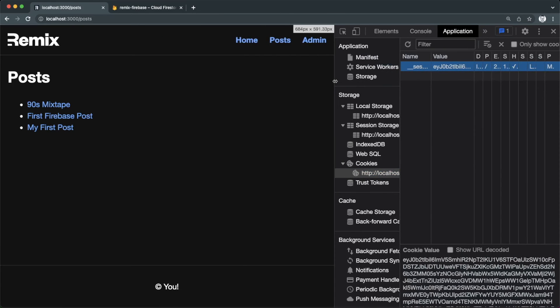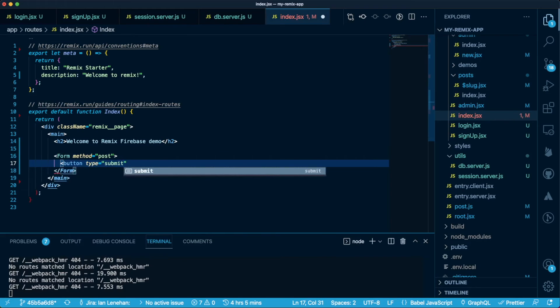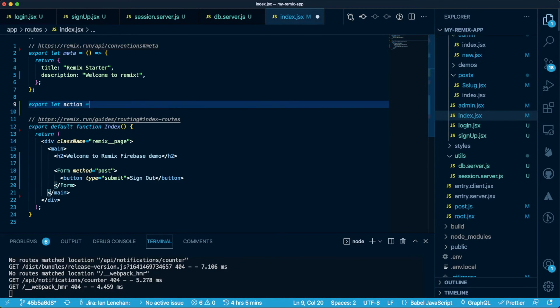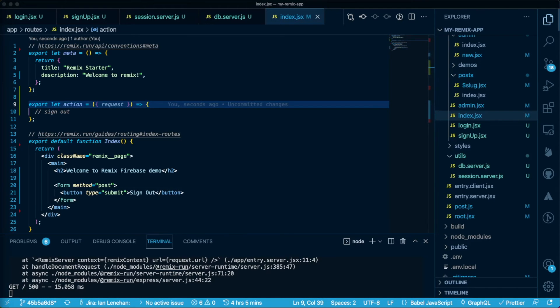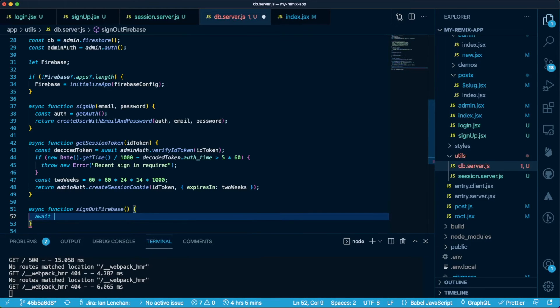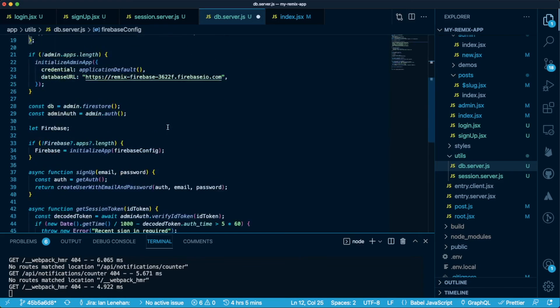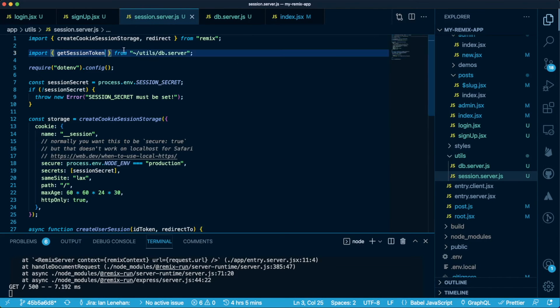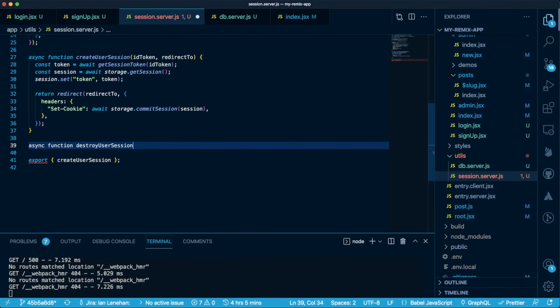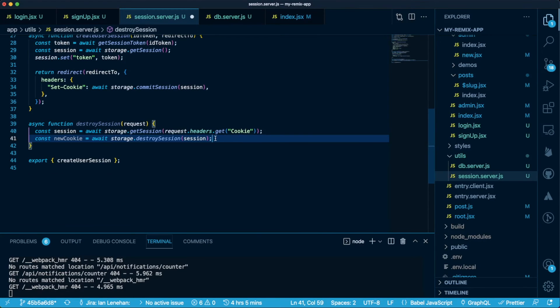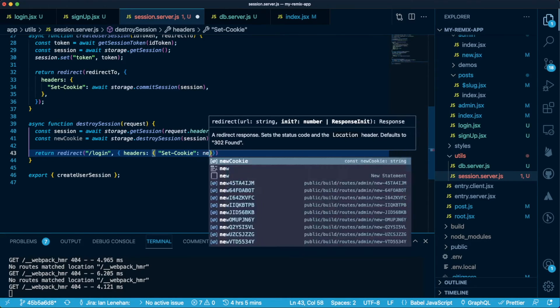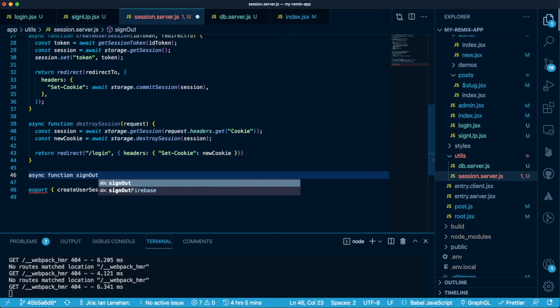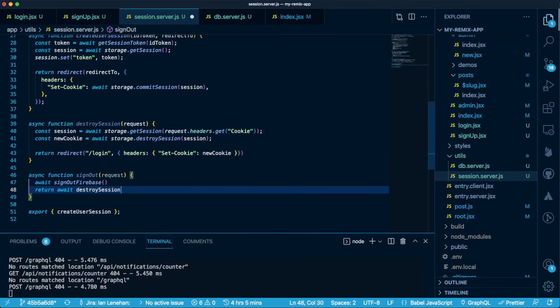Now we're signed in. Before we can set up login, we need a way to sign out. I'm going to add a sign out button to the main index route, and we'll use a form action again for this. There are two steps to signing out with this implementation. We want to first sign out of Firebase, and then we need to destroy the session we created with Remix. The Firebase signout method takes auth as its only argument. We'll then import that from db.server into session.server. First though, let's create a destroy session method, which will take the request as an argument. We can fetch the session from session storage, and then call destroy session. We can then return a redirect with a new cookie in the headers. Finally, we can create our signout method and call the Firebase signout and the destroy session methods.